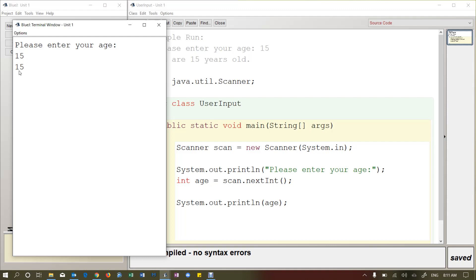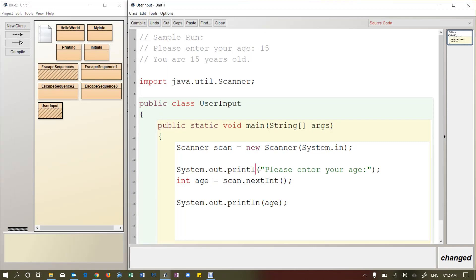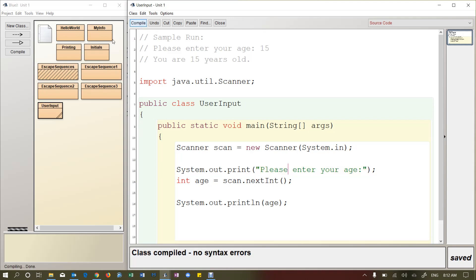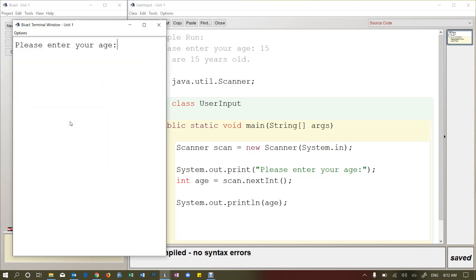So a couple changes we need to make here. Change number one, I want to put this input at the end of the line, kind of like what I did in this example here. So all I have to do is change this print line, just take off the LN. And if you recall from a previous video, that means print this message, but then don't go to a new line. So watch this. I'll compile, run it.